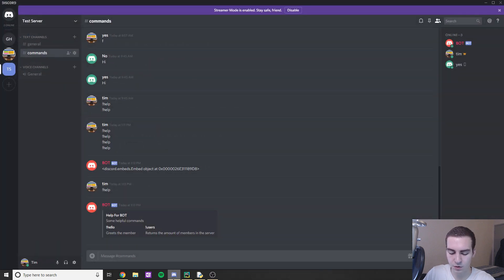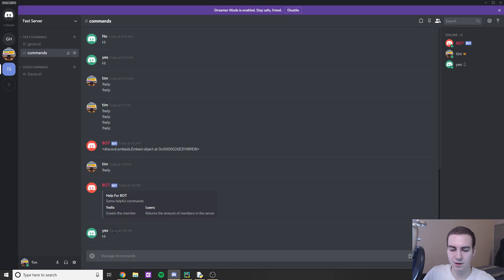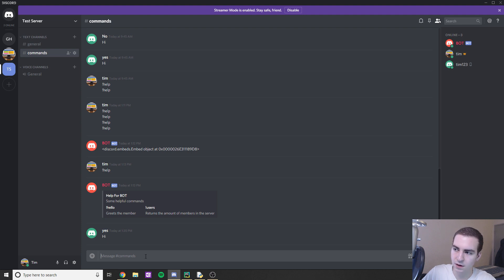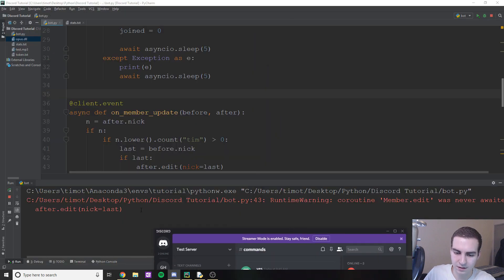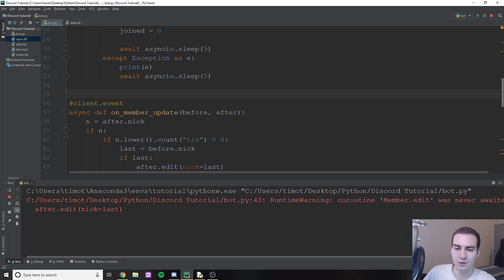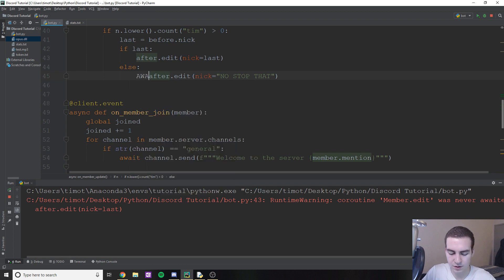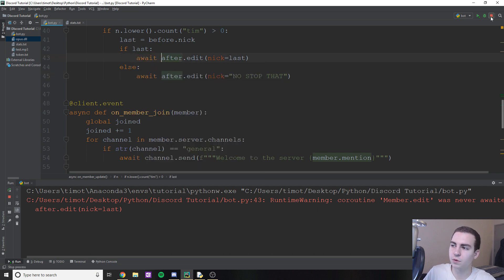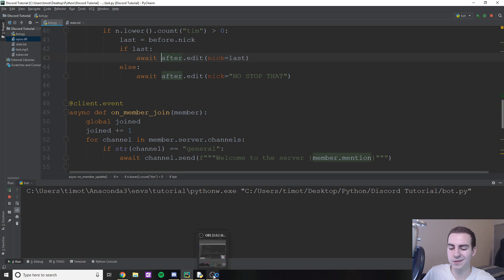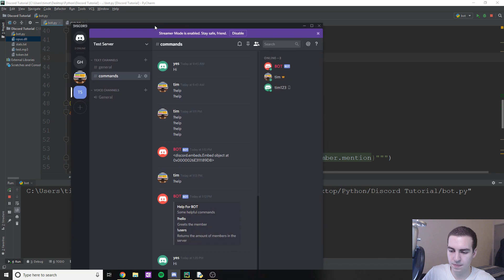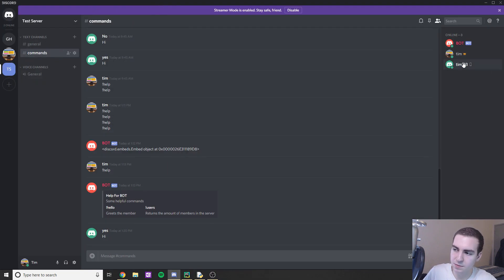I have another Discord account on my phone to test this. I'll try to change my nickname to 'tim123'. That worked but we got an error: 'member.edit was never awaited'. I need to add await before after.edit. Let me close the bot, add the await, and restart.